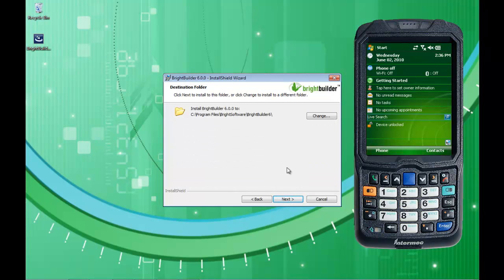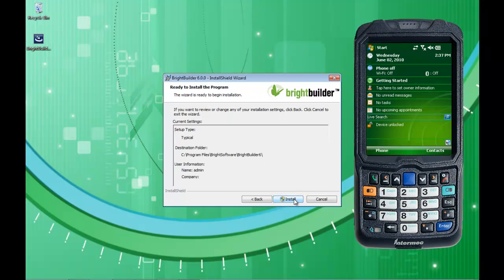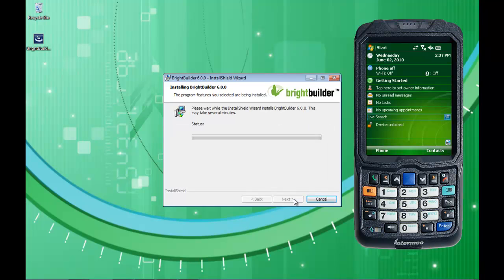I'm just going to go through and select the default installation destination. I'm running this on Windows 7 on my laptop. The BrightBuilder installation file is actually not digitally signed, so Windows 7 will come up and ask you about an unknown publisher. I'm just going to go ahead and click Yes on that.